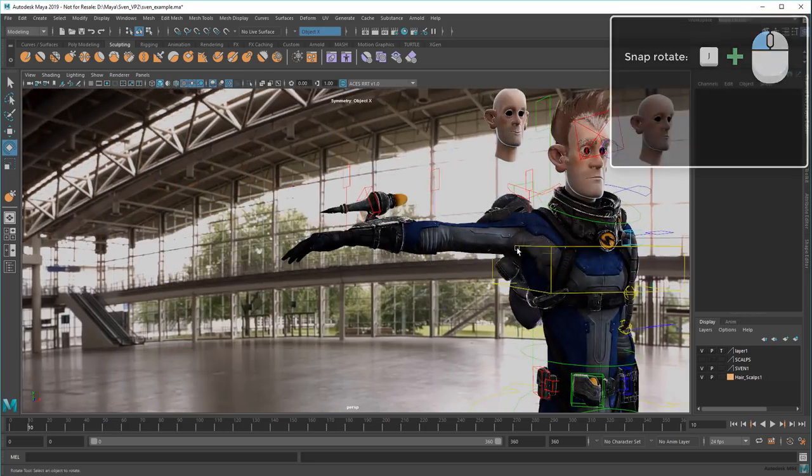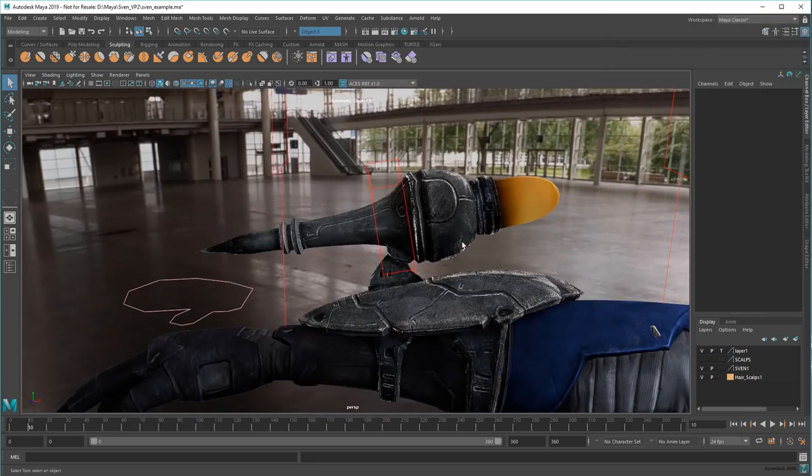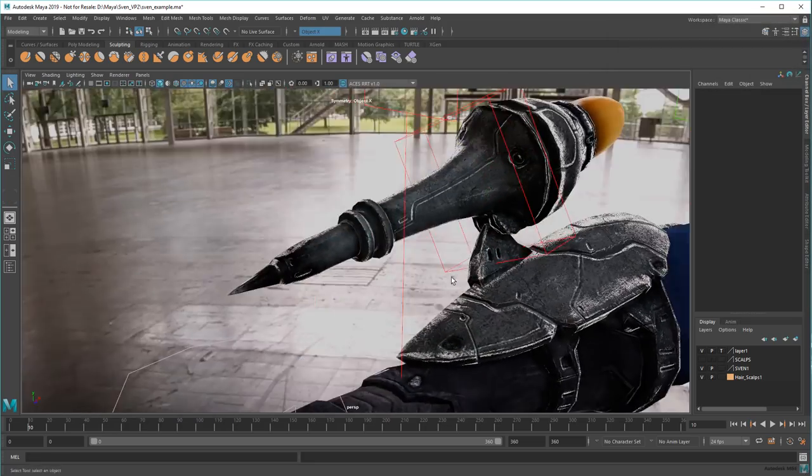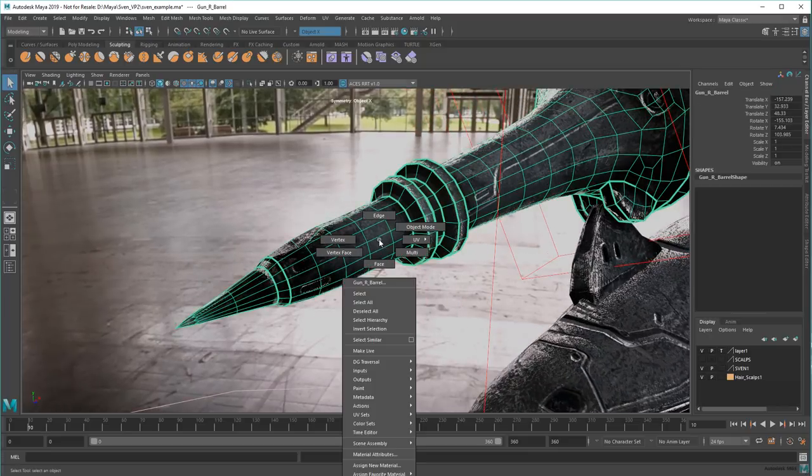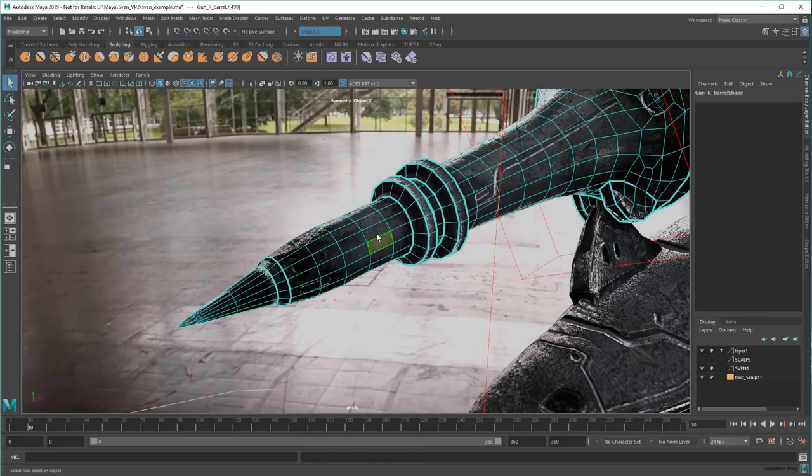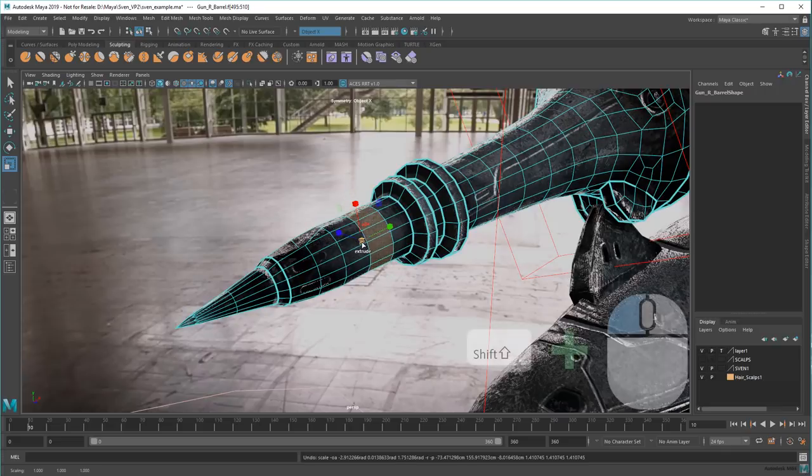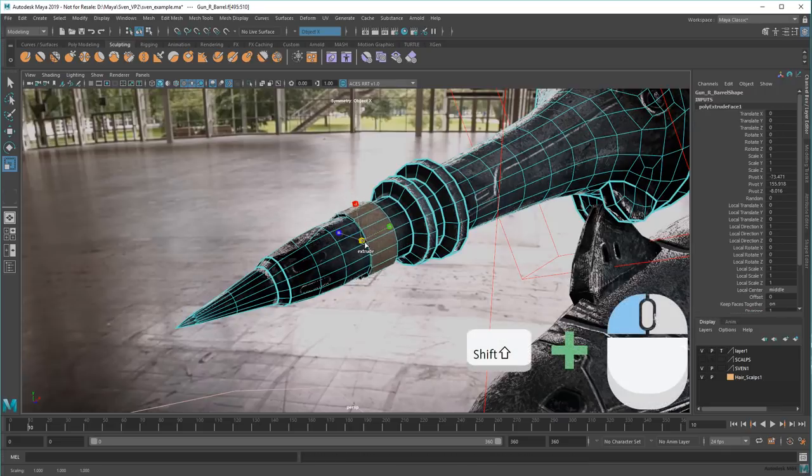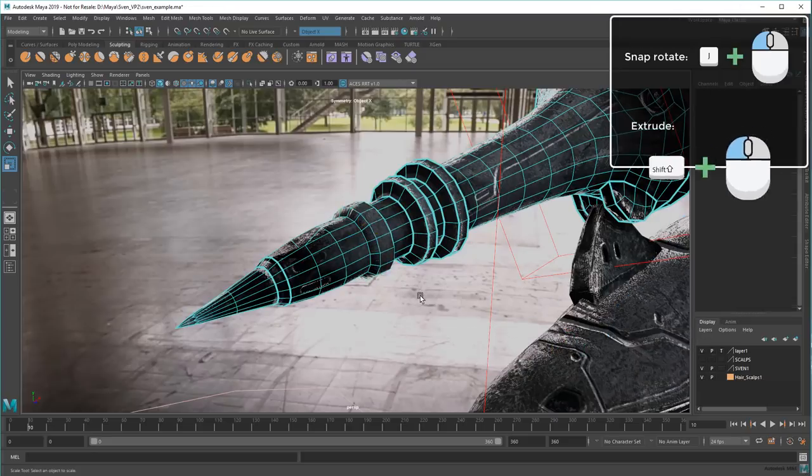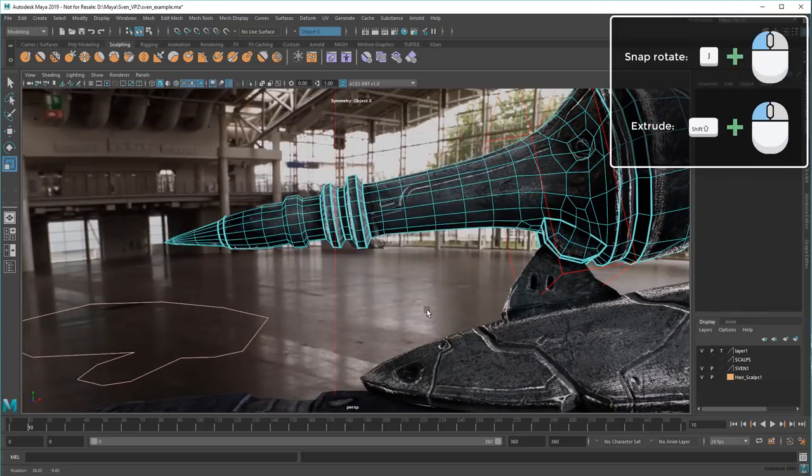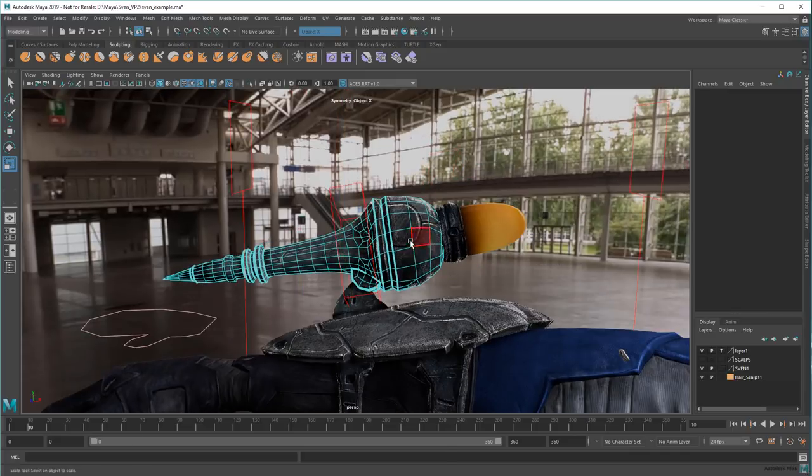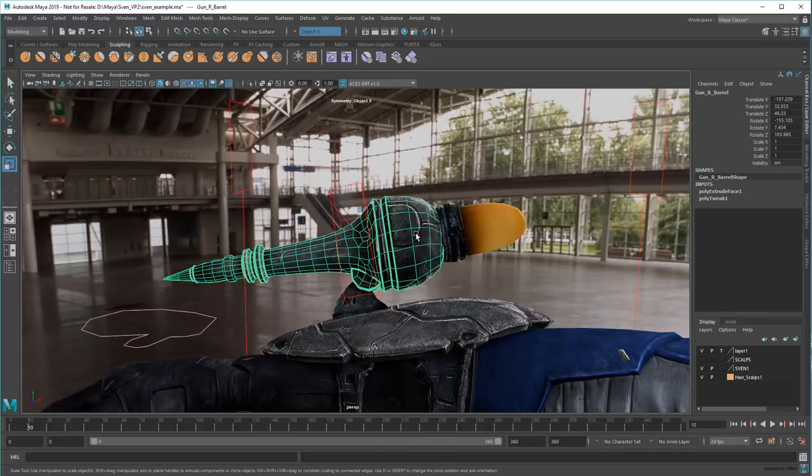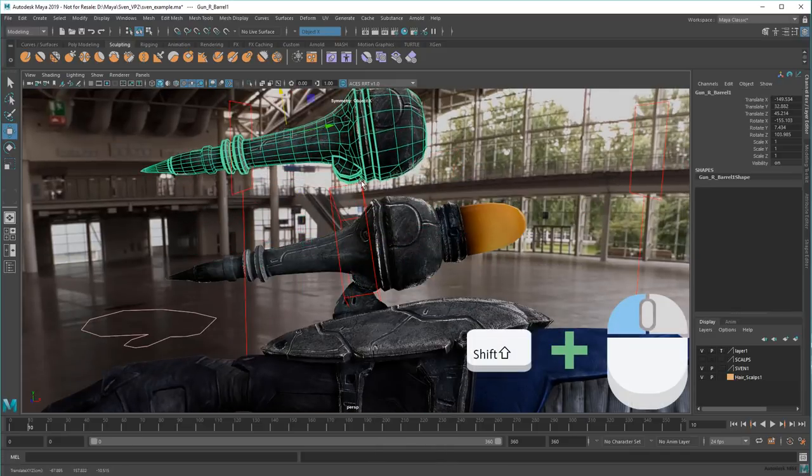Finally, you can shift-drag any manipulator in Component Mode to quickly extrude faces or edges. This comes in real handy when modeling. Bonus fact! Shift-dragging in Object Mode gives you quick duplicates instead.